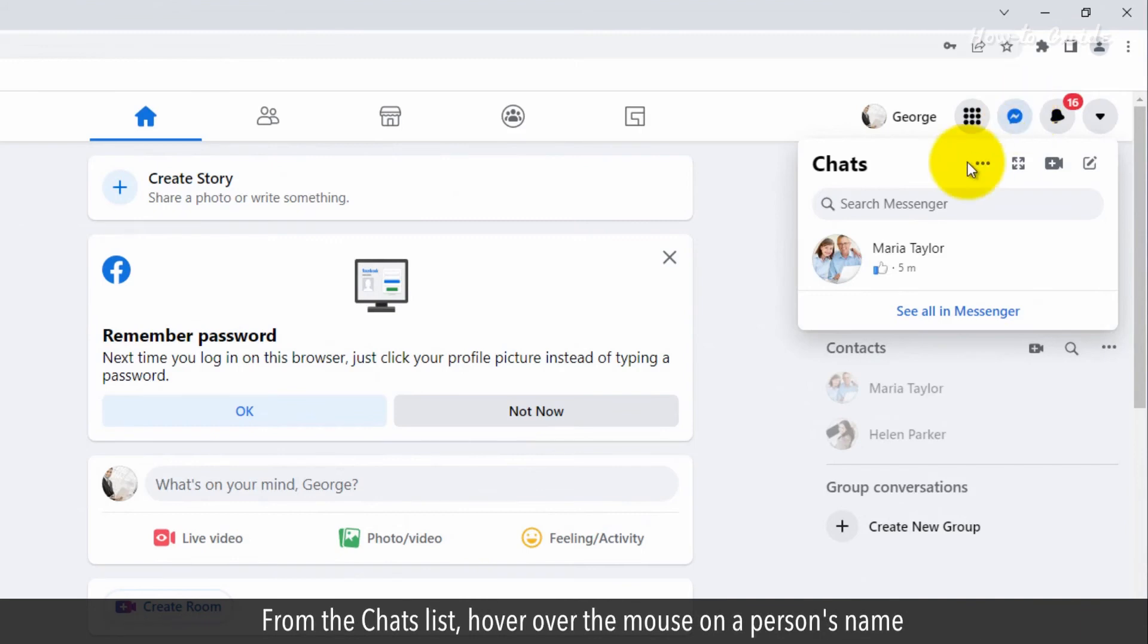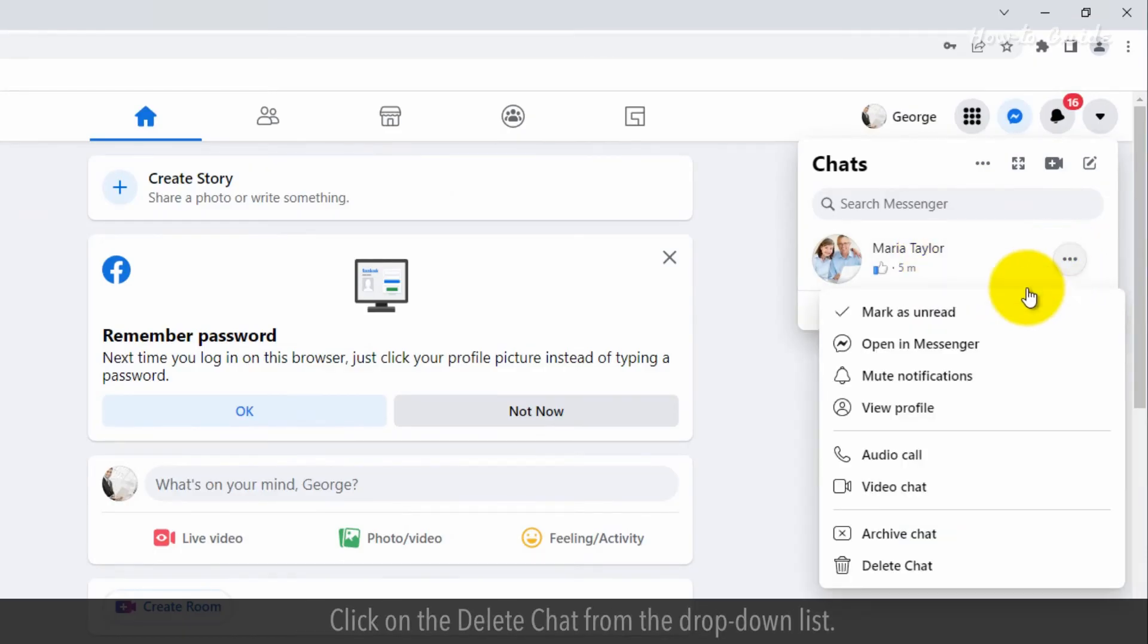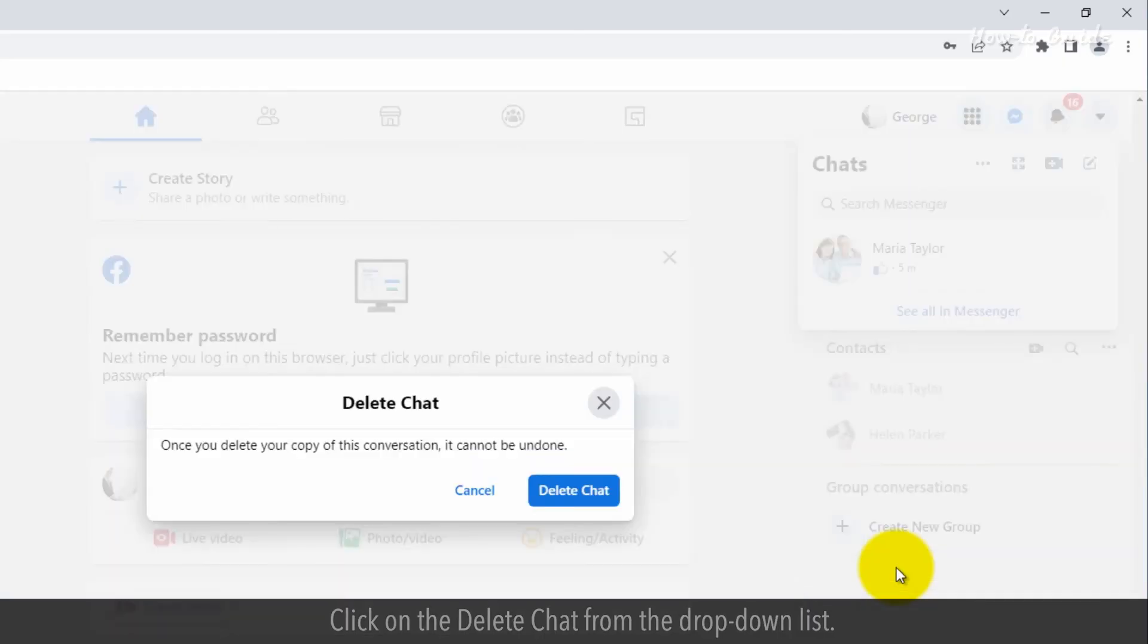From the Chats list, hover over the mouse on a person's name and then click on the three horizontal dots of the menu. Click on the Delete Chat from the drop-down list.